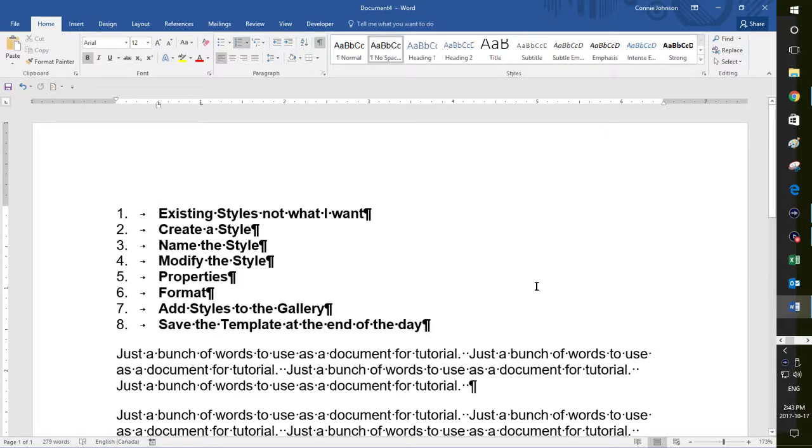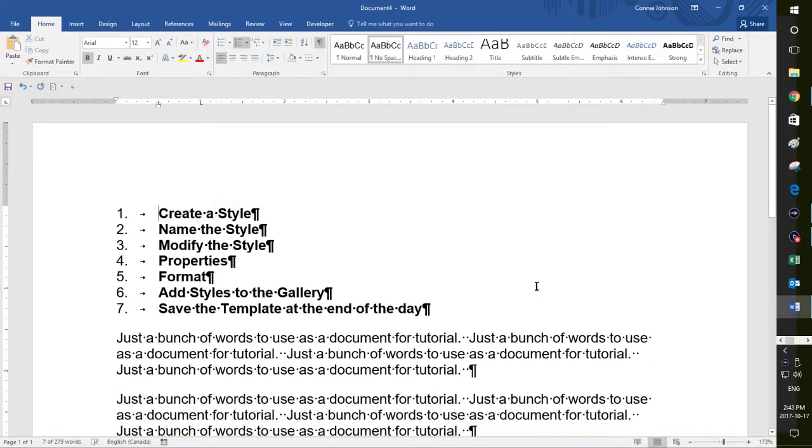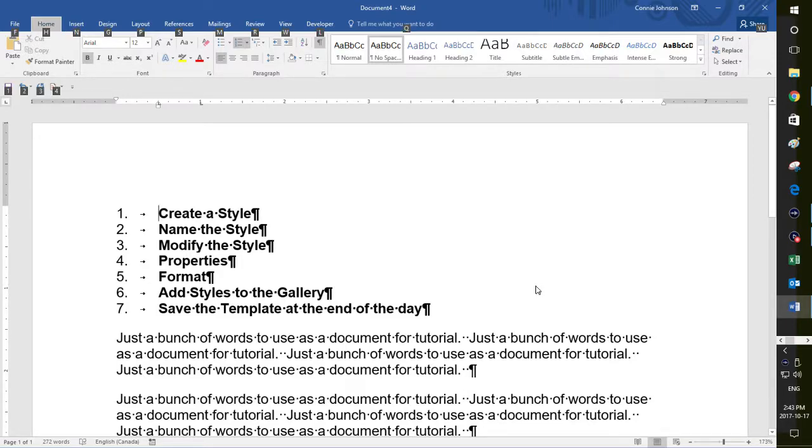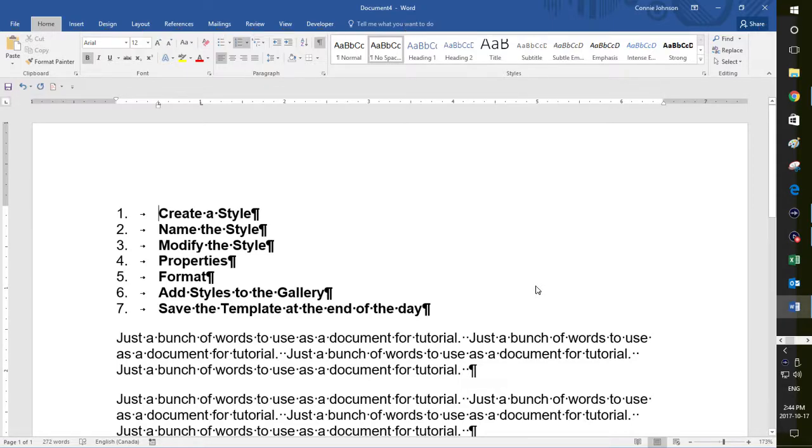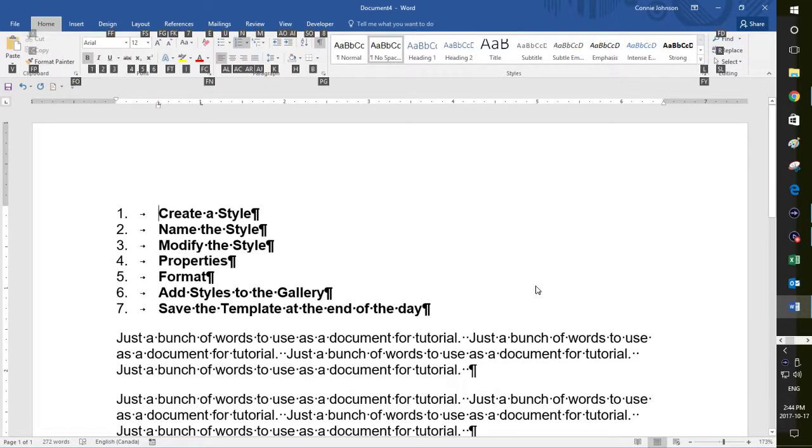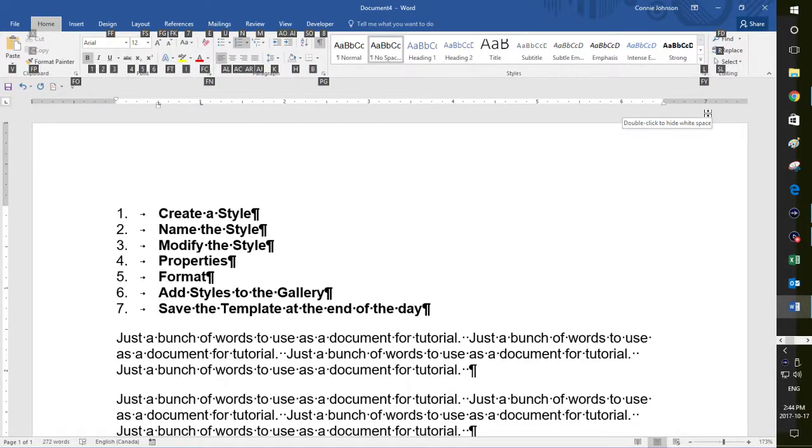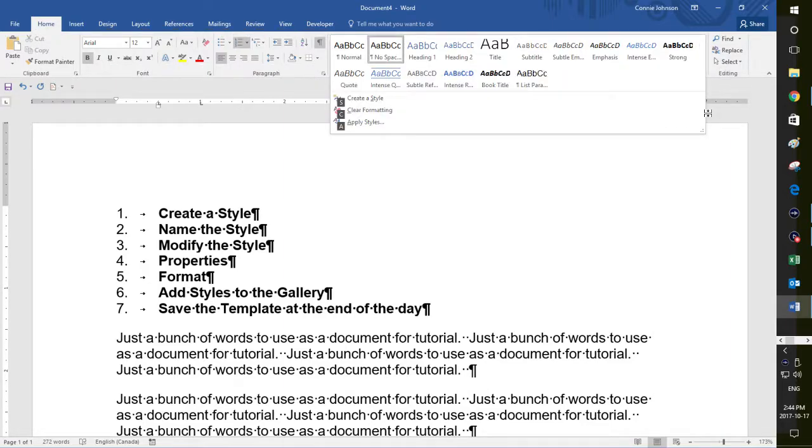So basically what you want to do when you're going to create a style is you are going to use the quick keys, or you could use the mouse, but it's in the home tab. I just use the alt key and you'll see my quick key tiles have appeared. H is for home. And then L is over there on the bottom right of styles right over here.